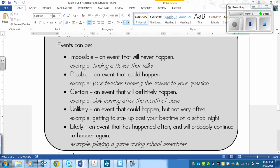Something that is possible is just an event that could happen. An example, your teacher knowing the answer to your question. It could happen, it might not, but it might.